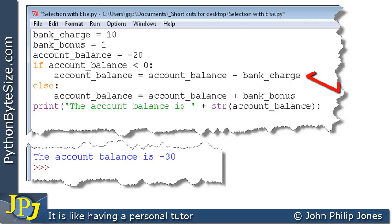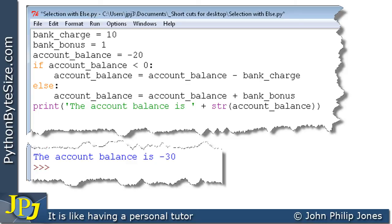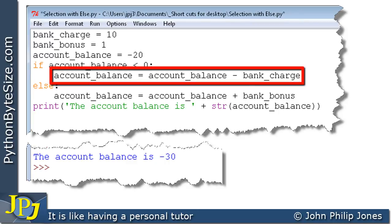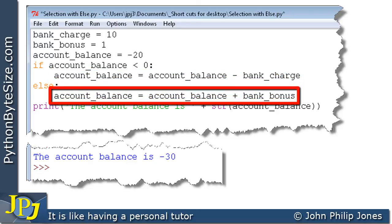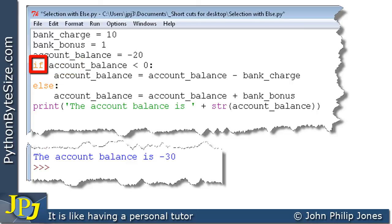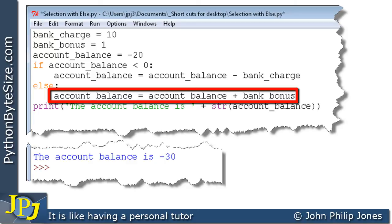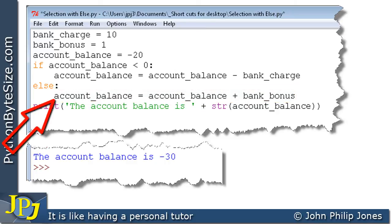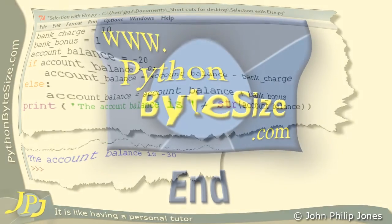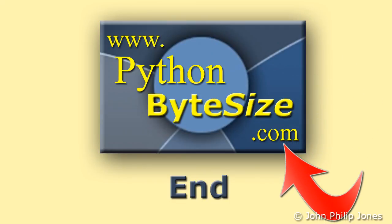We've seen two flows through this program — a choice between executing the if-line or the else-line of code. One important thing to stress: in this example there is only one line following the if and one line following the else, but there could be 10 or more lines following the if. Providing they are all indented, all of those lines would be executed if the test is true. Similarly, if there were 20 lines after the else, all indented the same way, they would all be executed if the test is false. Check out the supporting website for these videos, consider subscribing to the YouTube channel for automatic updates when new Python videos are uploaded.